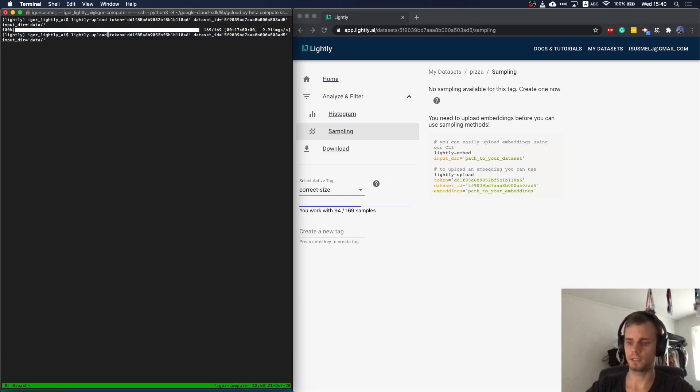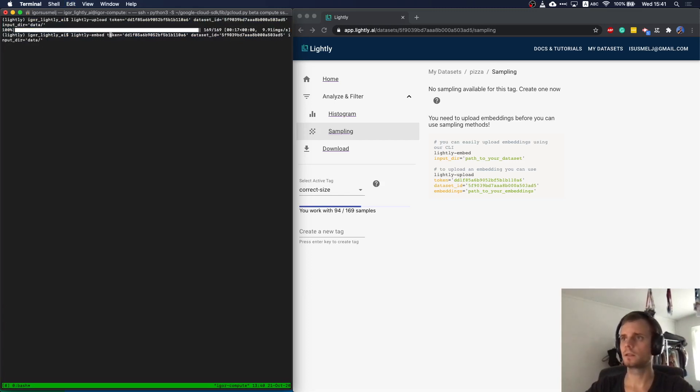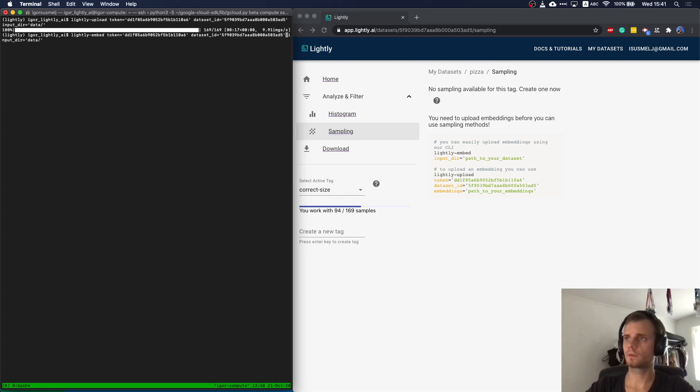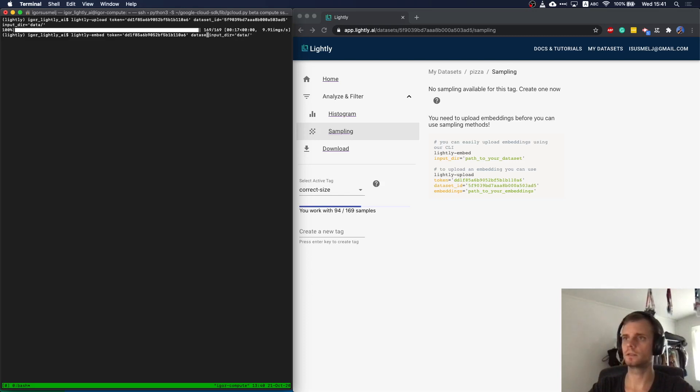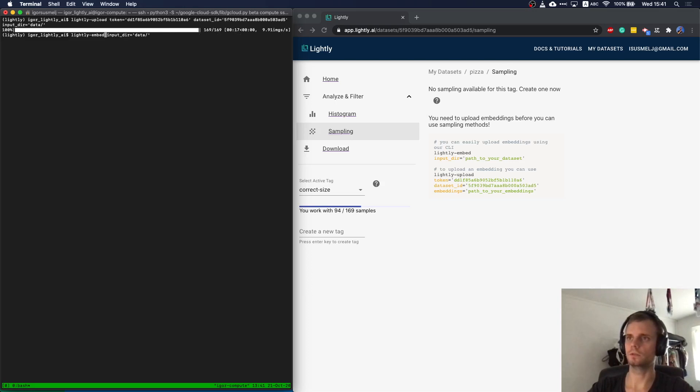So we have lightly embed. I just need to point it to the dataset. You could also just take the command from the right side again. I think it's really handy that we show you the command you could use.